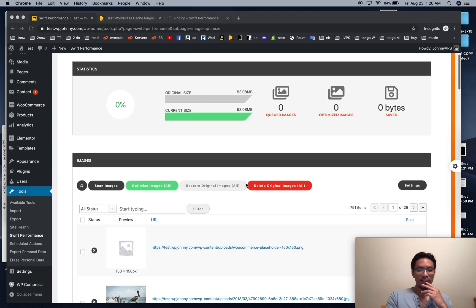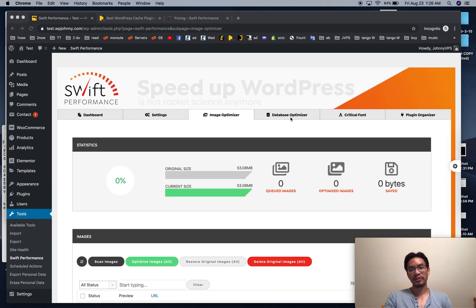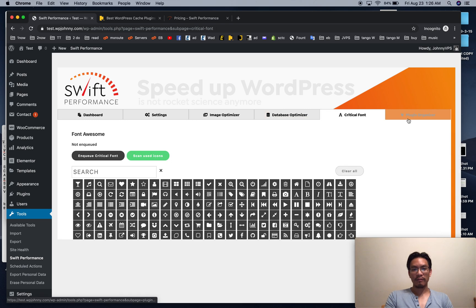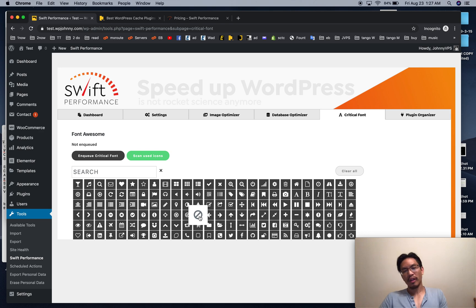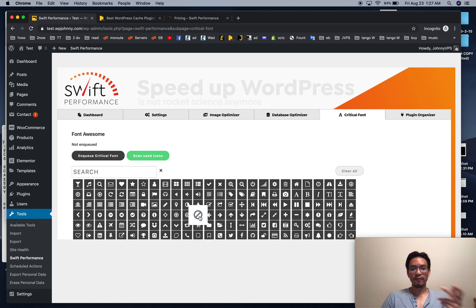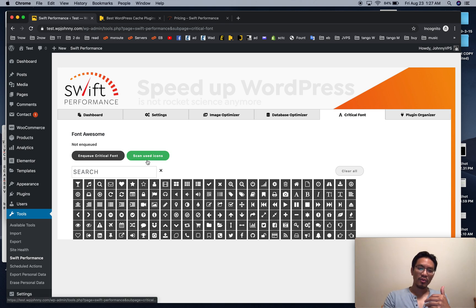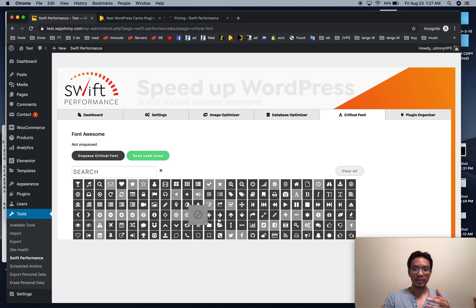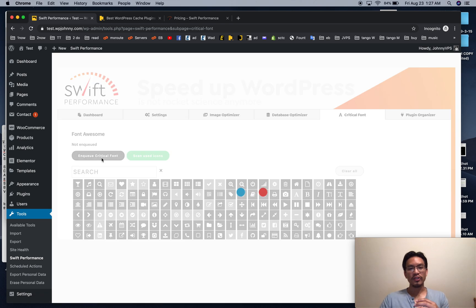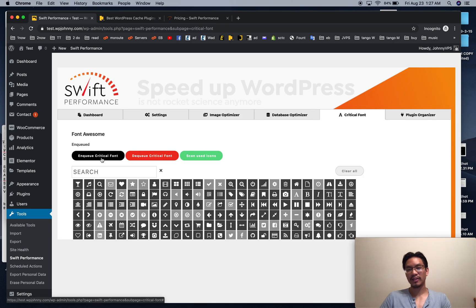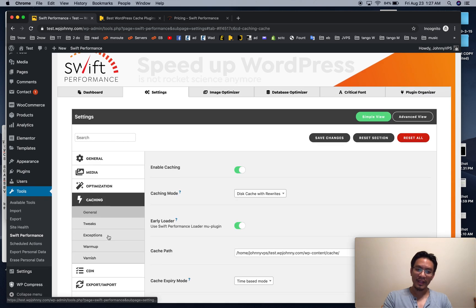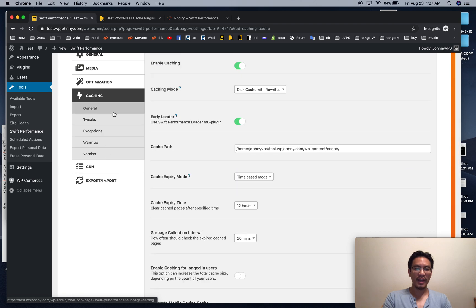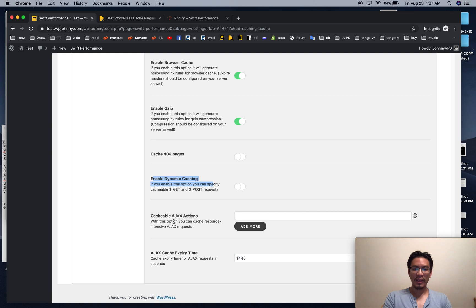If you're in the Swift Performance Facebook group, you may have seen me there. One really cool pro feature is the critical font option: if you're using Font Awesome, it normally queues a slow external asset request to Font Awesome servers. Swift can scan which icons are actually being used, then create its own locally-placed font covering all those icons and eliminate that external call. It's feature-packed — it can do dynamic caching and even cache AJAX actions.